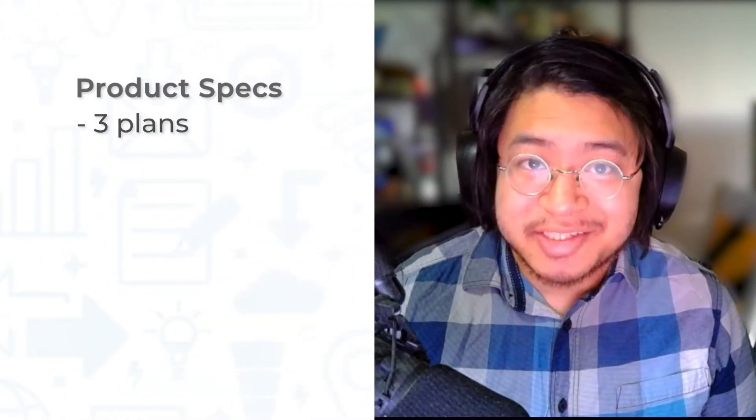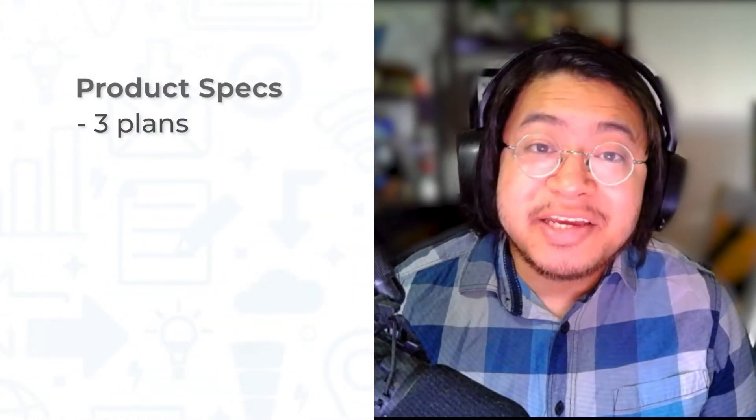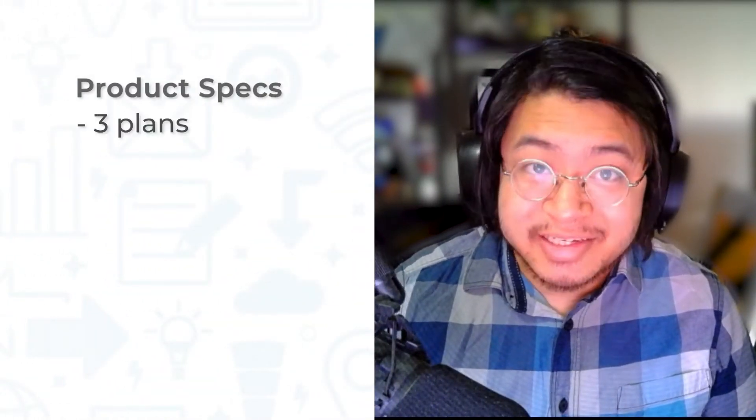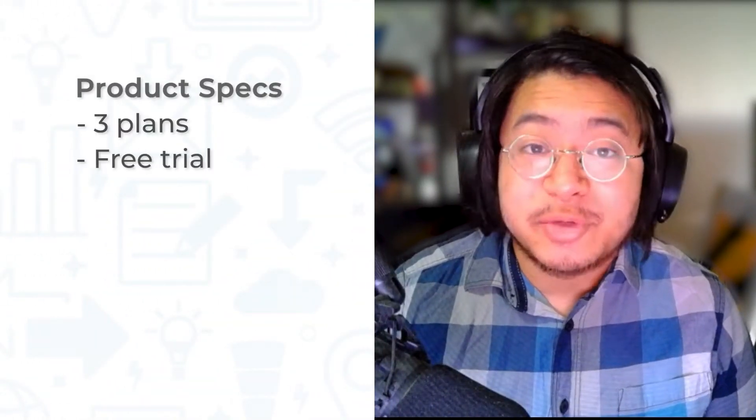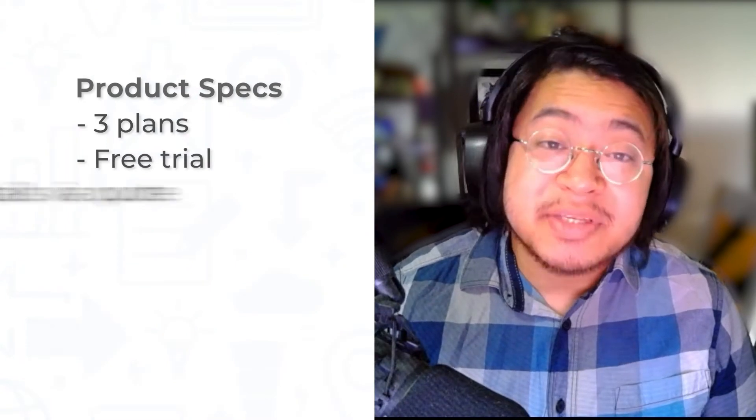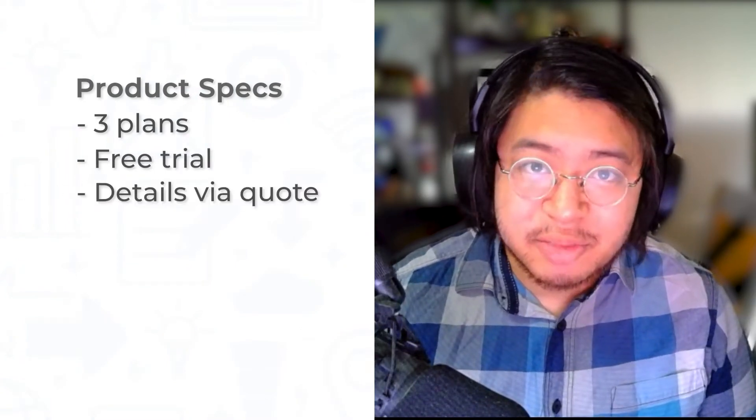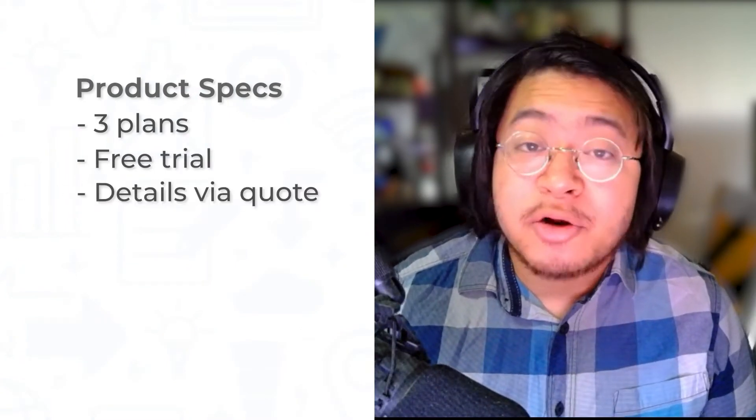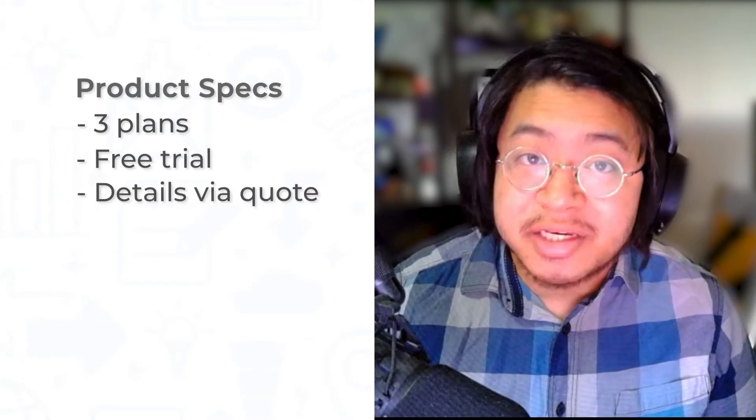ZoomInfo has three plans: professional, advanced, and elite, and includes a free trial. Specific details on pricing, however, are only available via a quote.